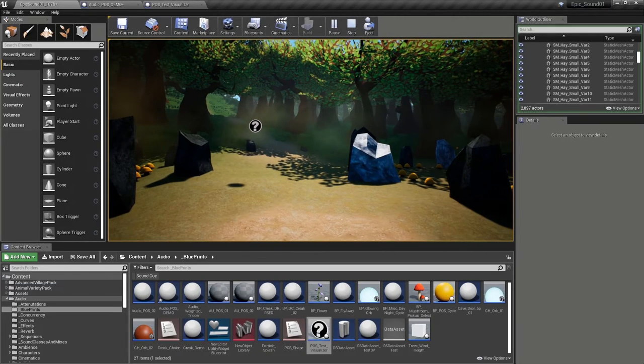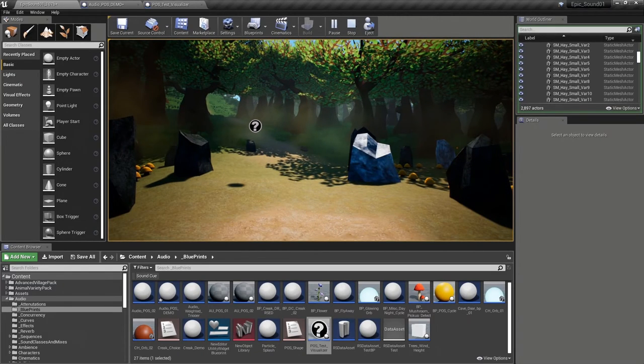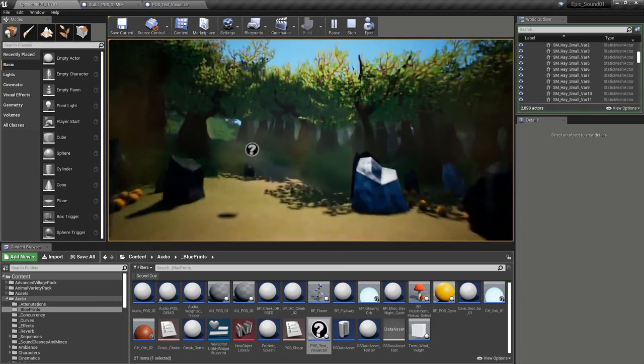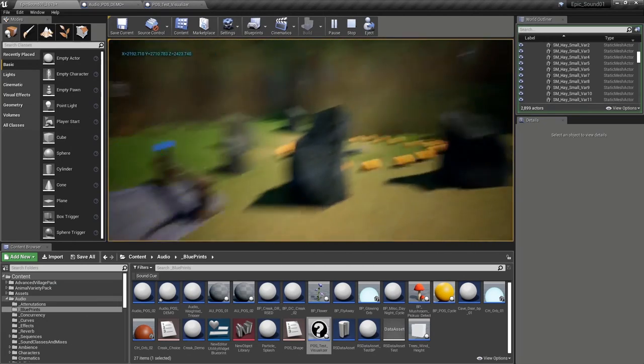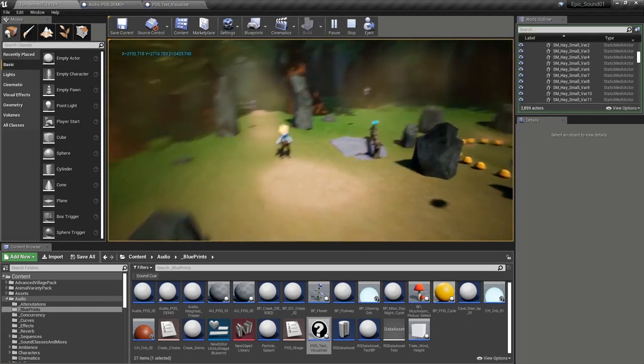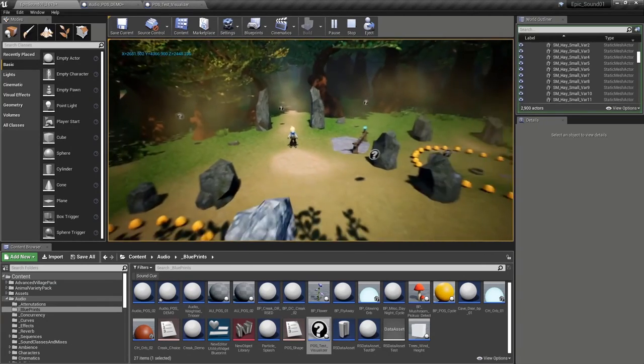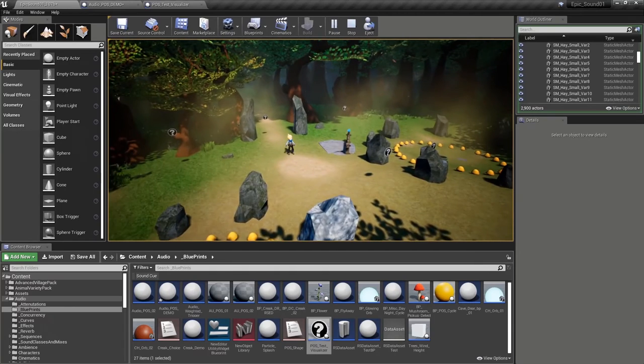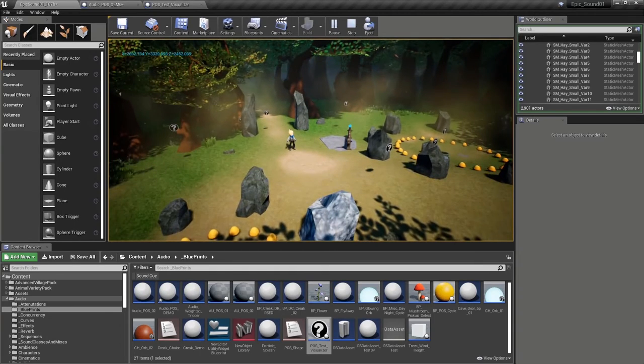So we see the visualizer appearing. I'm just going to press F, which we've got set up in the demonstration project as a kind of flying camera, so we can have a look at what's going on a bit more clearly. So now you can see where this blueprint, we've got sounds being spawned at a random time, in a random position around the player.